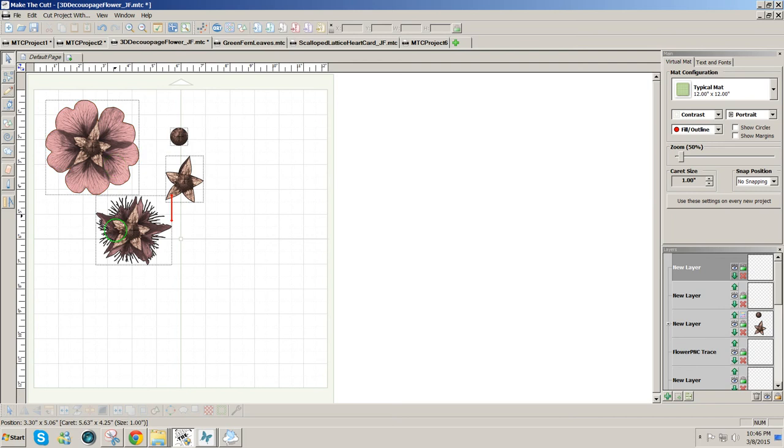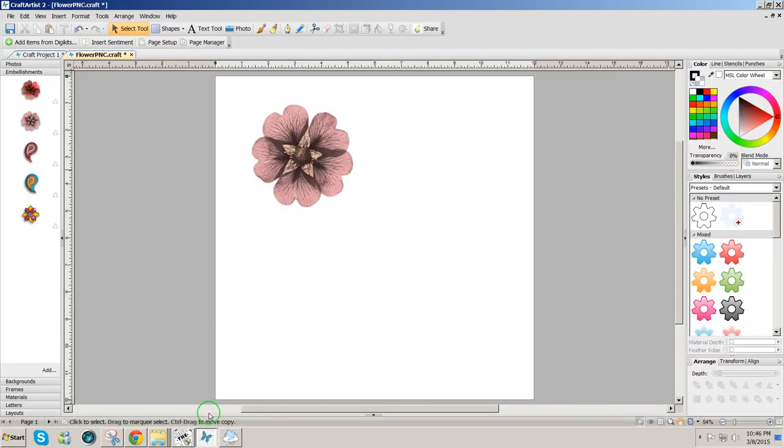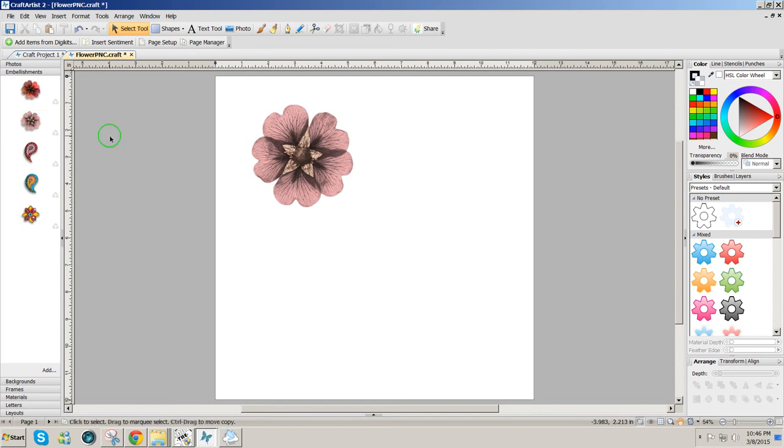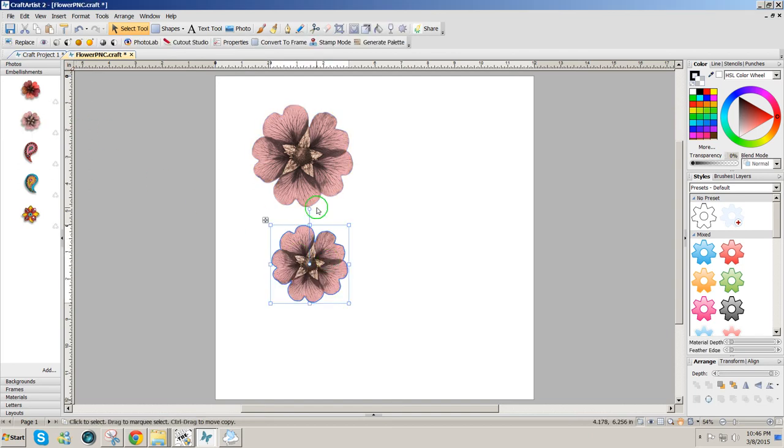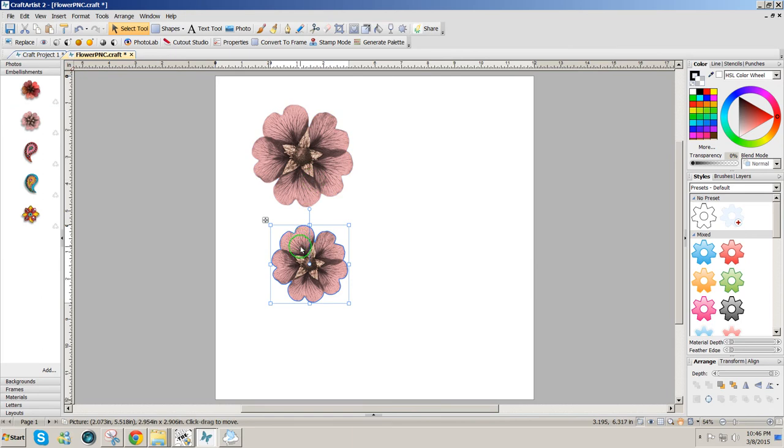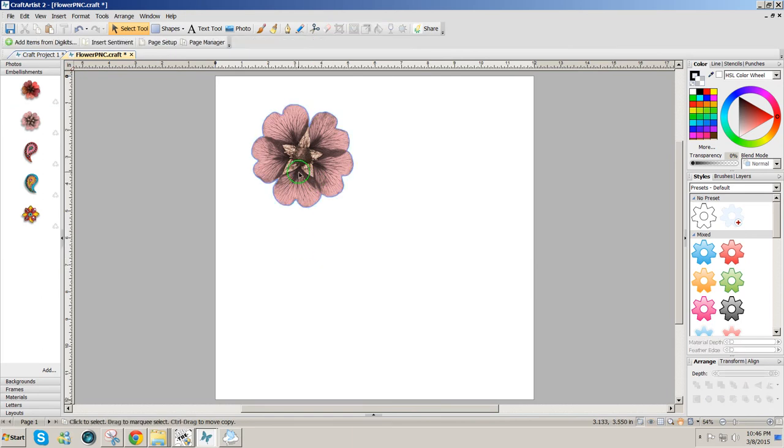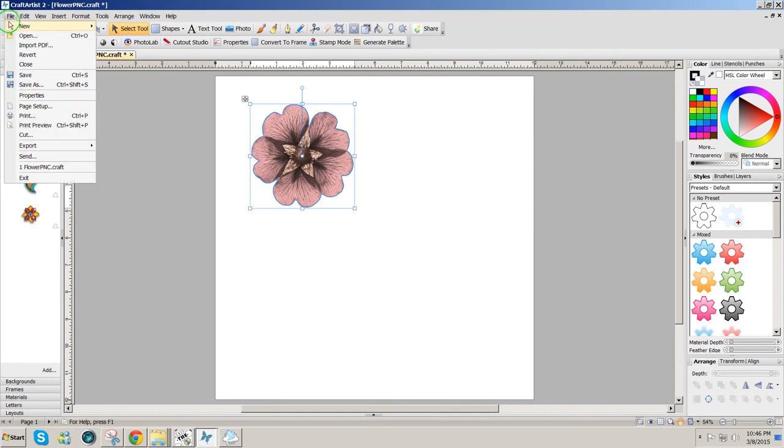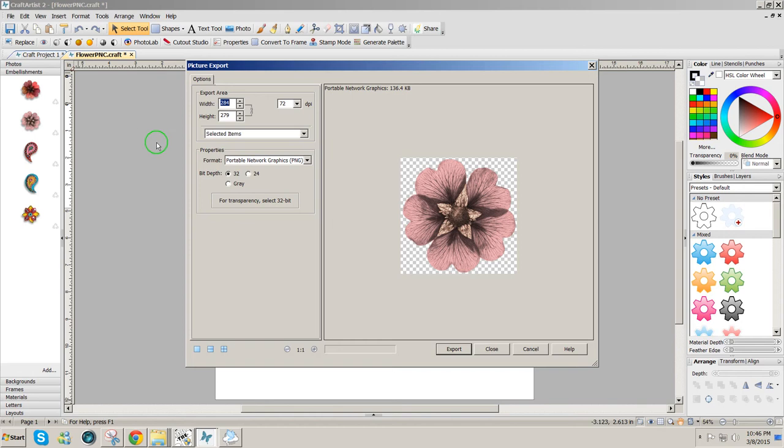So I started with Craft Artist 2 just to find a picture that was dimensional, and I chose this flower which is just an embellishment in one of the kits. I dragged it over here, resized it, clicked it to select it, then I went to File, Export, Export as Picture.